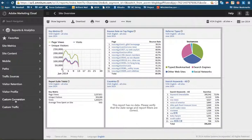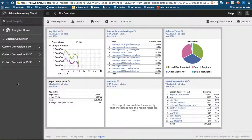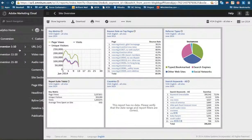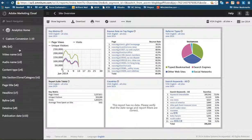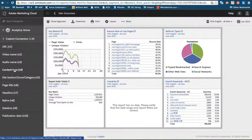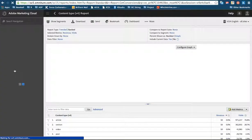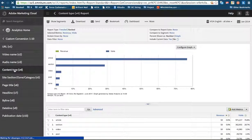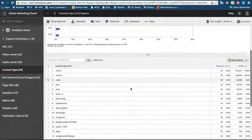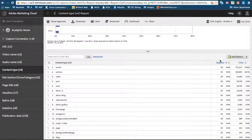So you'll notice then if we go to custom conversion, custom conversion one through ten, and we run a content type report. As this report loads, it's going to give us the same report we've always had down here.